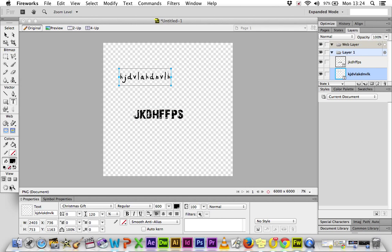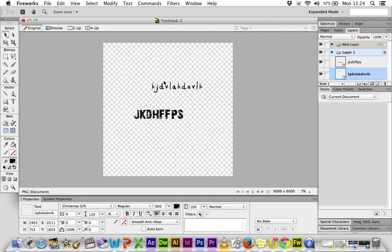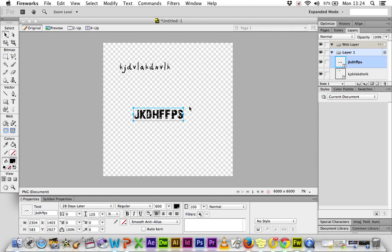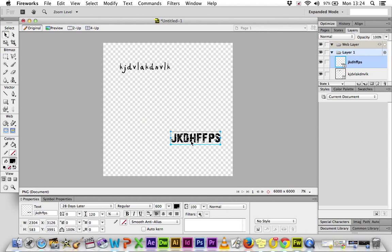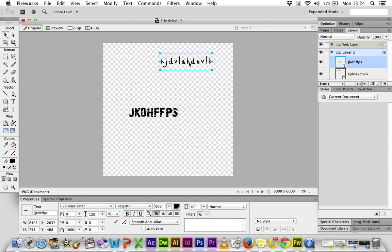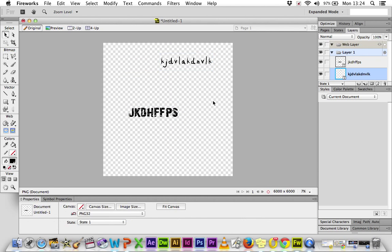So when you want to move something, you need to imagine it as its own individual separate layer. So I've moved that one. Now I want to move this one. So I need to make sure that that one's highlighted on my Layers panel. And then I'm moving that. So it's important that you understand that.